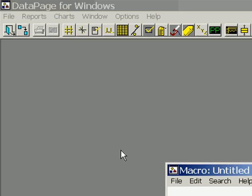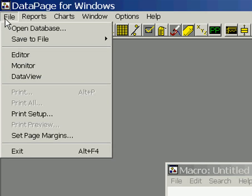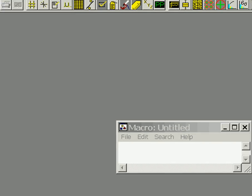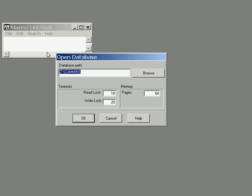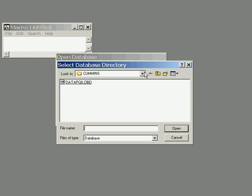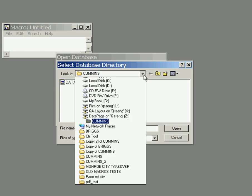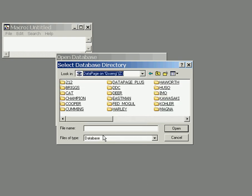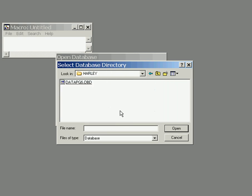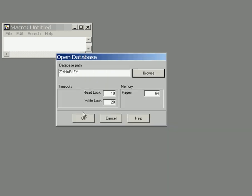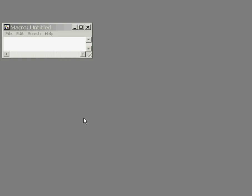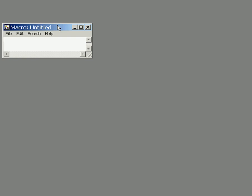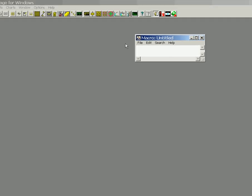From there we then open up our database that we are going to be pulling statistics from. Browse to it. We are going to be using Harley-Davidson today. So we go find it and there we go, Harley database.